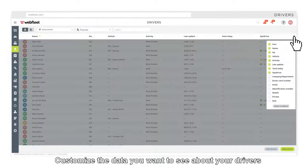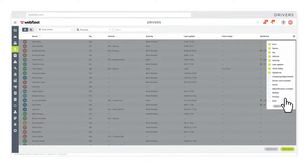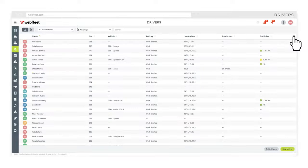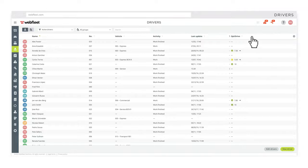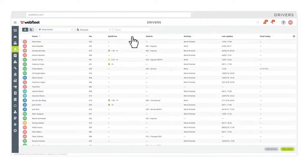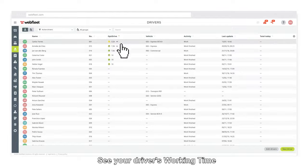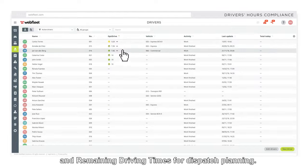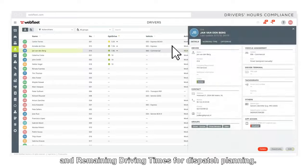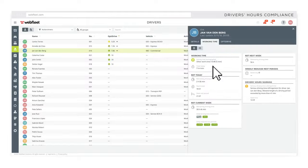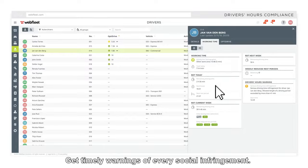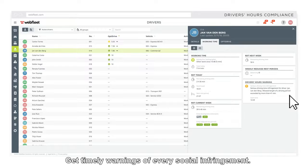Customize the data you want to see about your drivers and the way it's displayed. See your drivers' working time and remaining driving times for dispatch planning. Get timely warnings of every social infringement.